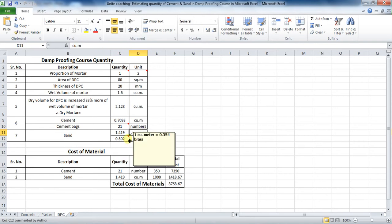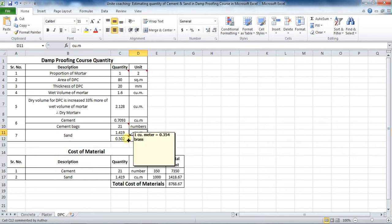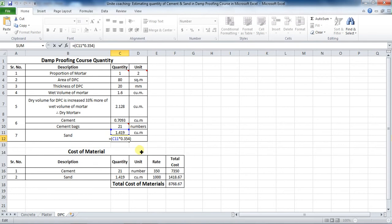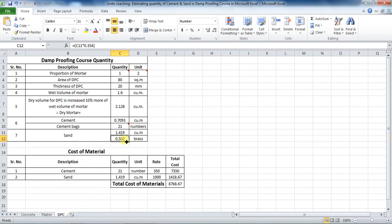We know that 1 cubic meter is equal to 0.354 brass. Therefore, to calculate the quantity of sand in brass, apply the conversion formula, which gives 0.502 brass.